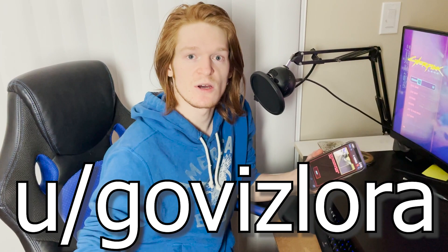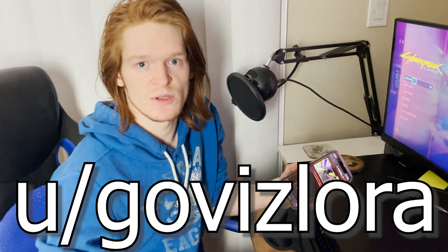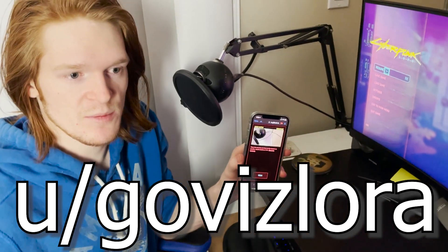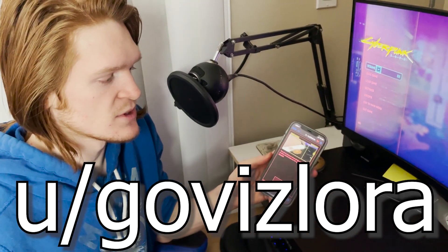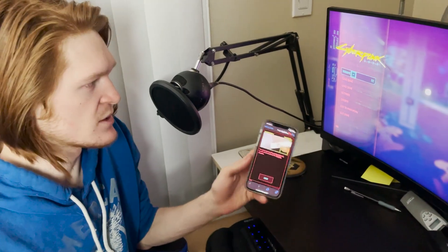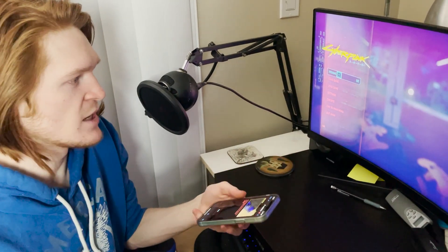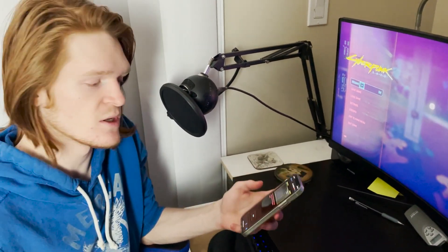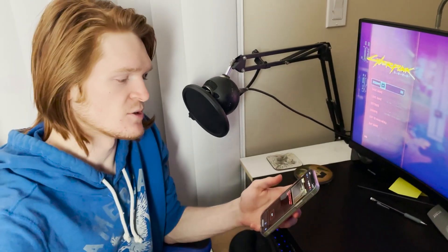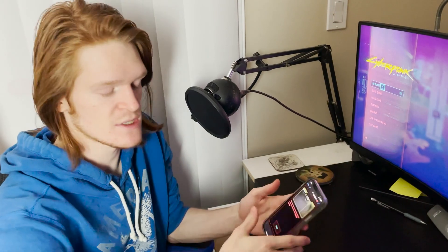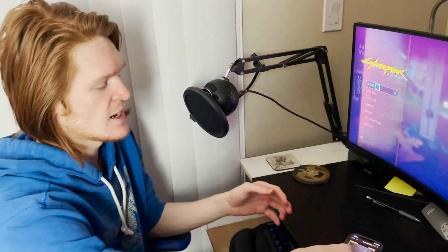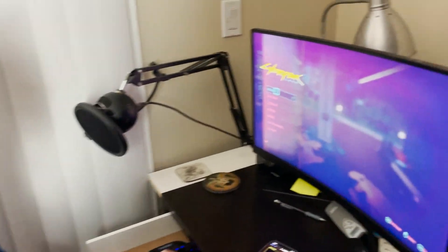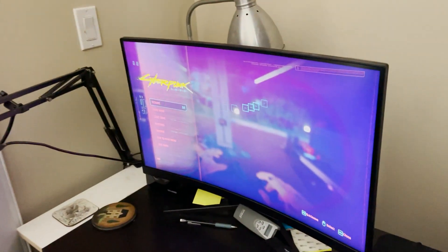Someone on Reddit, which I'll put in the description, made a web app that can instantly solve any breach protocol code that you need. It can get you all three of the sequences. You can even put in your buffer size and everything like that.